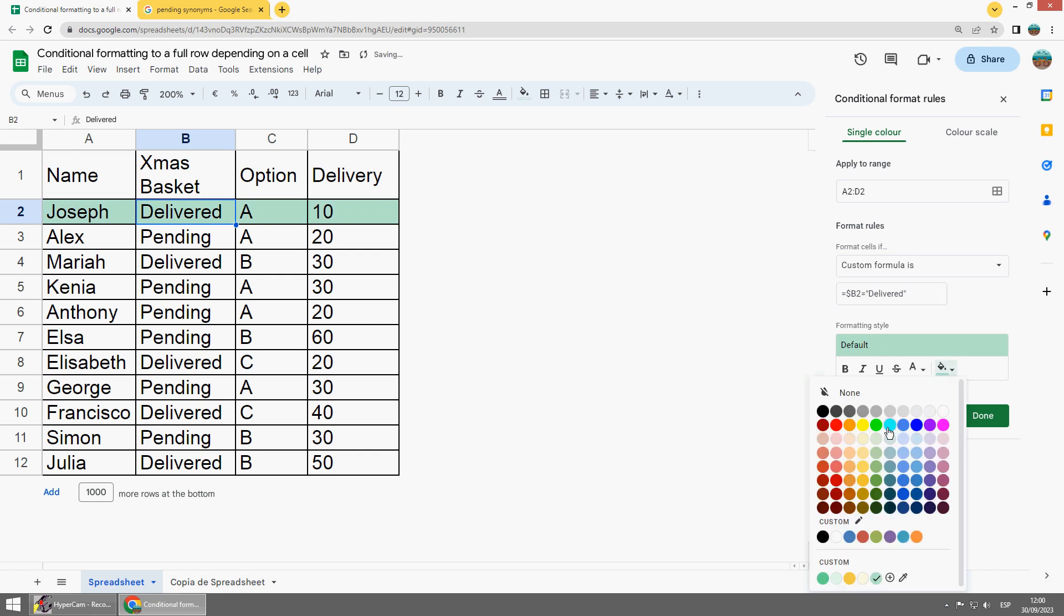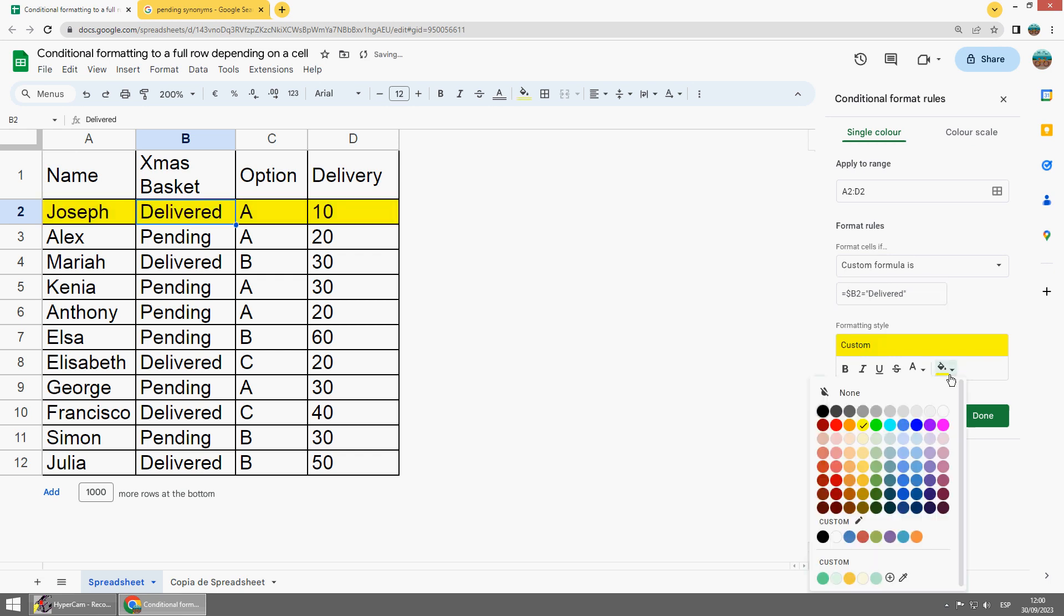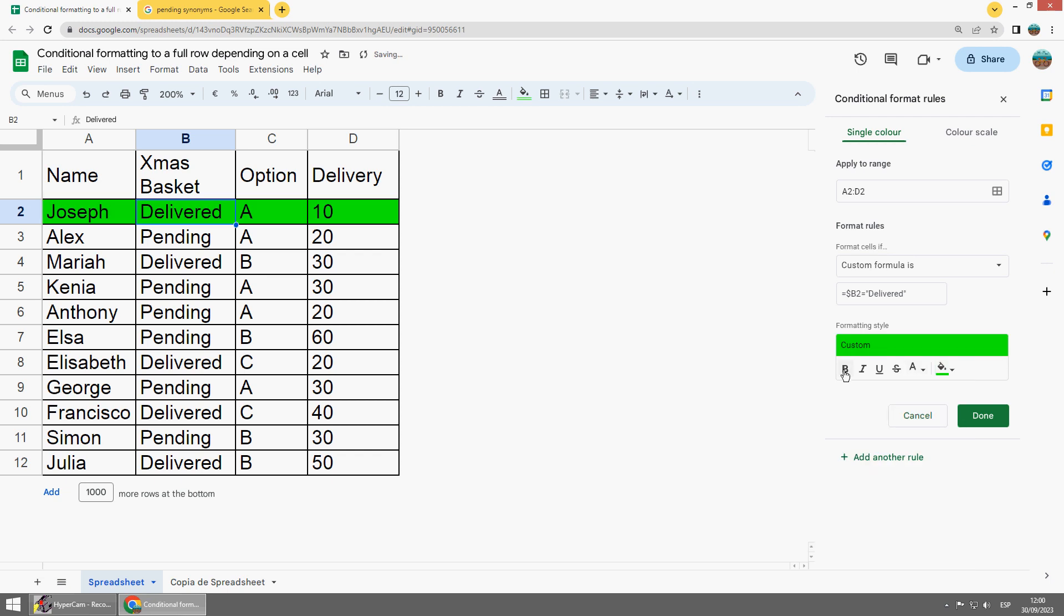And I select what I want for that cell, what type of format.